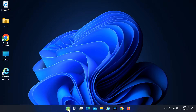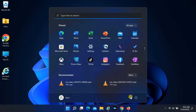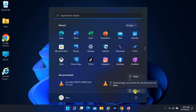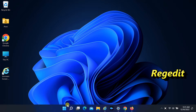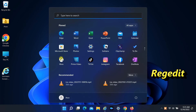Once you have completed all the commands, restart your computer. If the problem is not resolved, try another method.